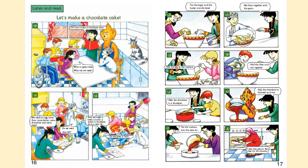Add the chocolate in the saucepan. Add the chocolate to the bowl and mix. Put the mixture in the cake tin. Cook the cake in the oven for 45 minutes.